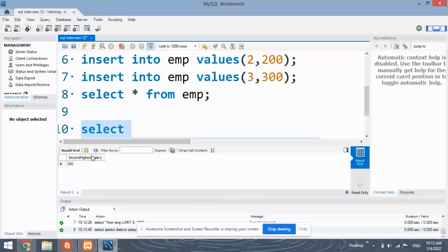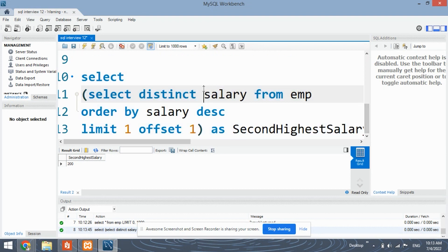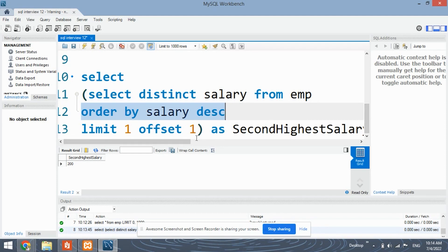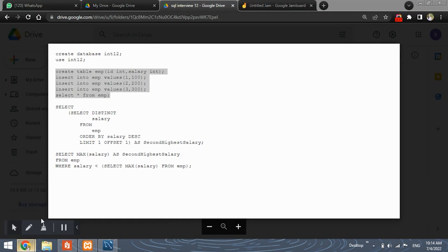We get the second highest salary as 200, which is correct. What we've done is simply select the distinct salary from the employee table, ordered by salary in descending. This descending order will print 300, then 200, and then 100.